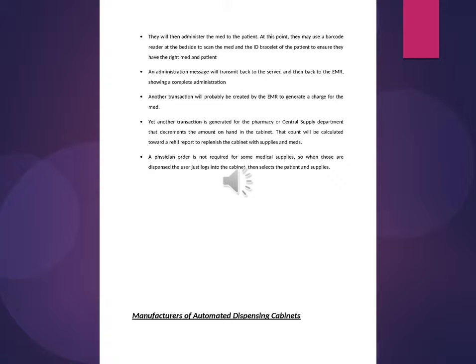Yet another transaction is generated for the pharmacy or central supply department. A physician order is not required for some medical supplies, so when those are dispensed the user just logs into the cabinet, then selects the patient and supplies.